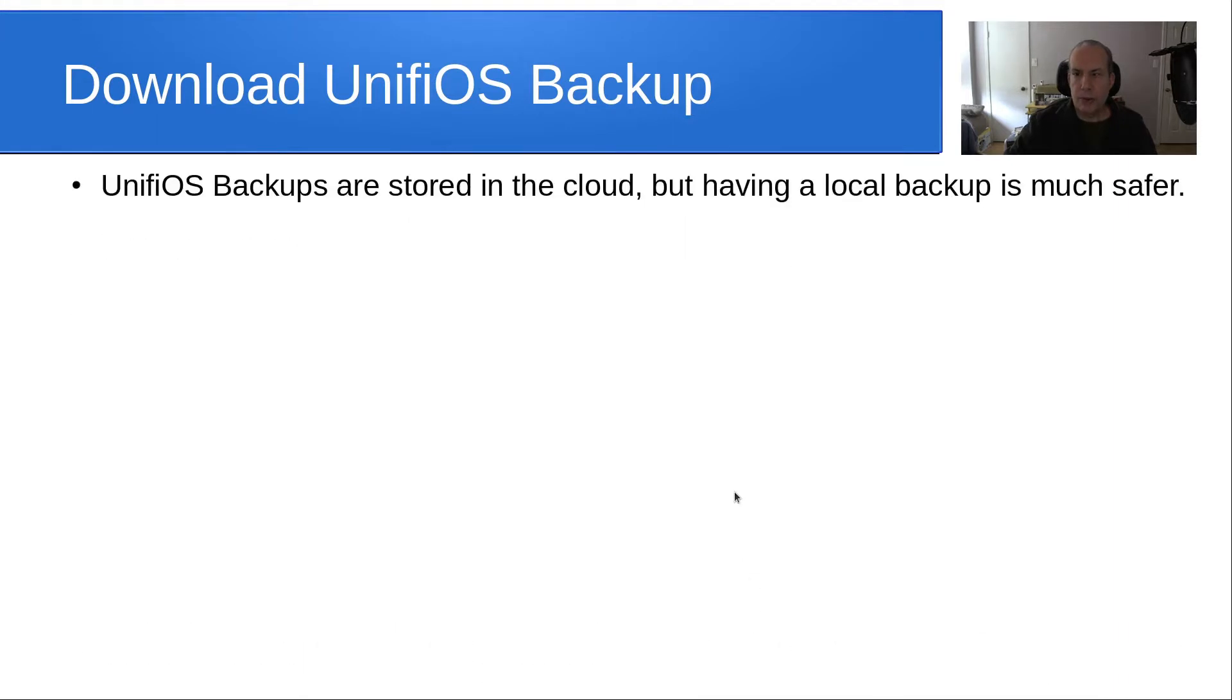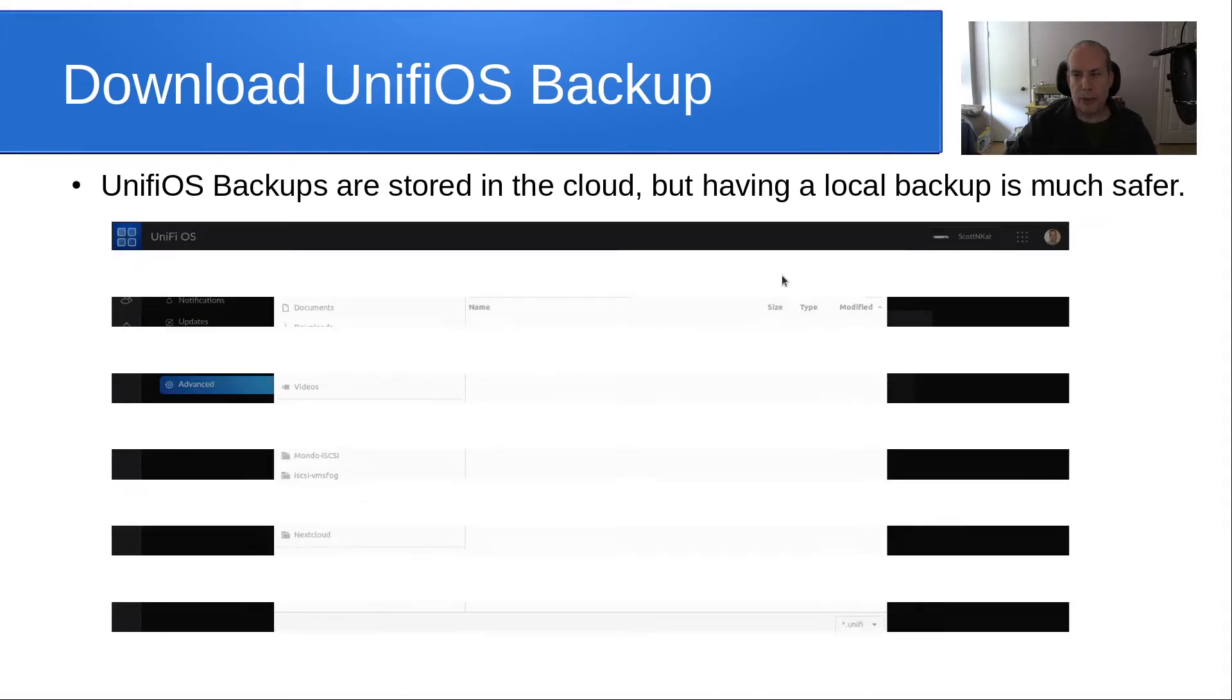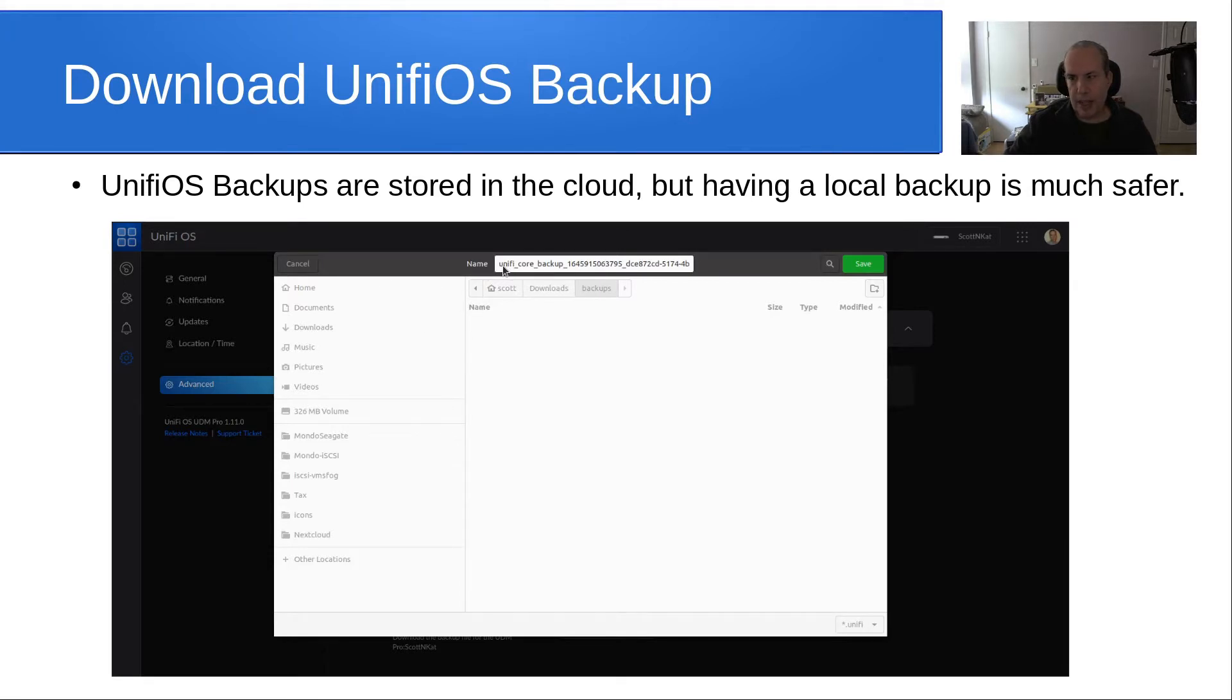UniFi OS backups are stored in the cloud, as I just mentioned, but having a local backup is much safer. When you download your backup, it'll come up eventually and say it's going to back up to a file called unifi_core_backup, and then a timestamp and some other data.